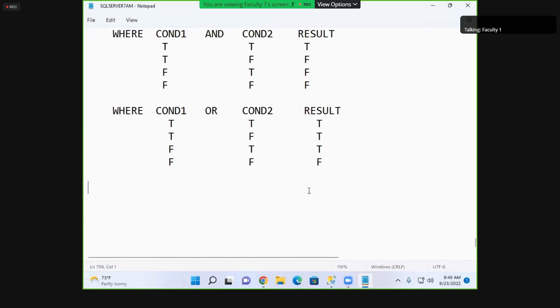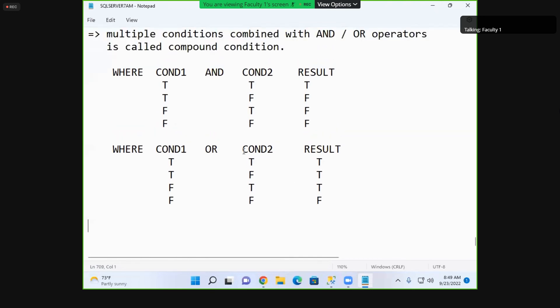We will see examples of compound conditions in the next class.